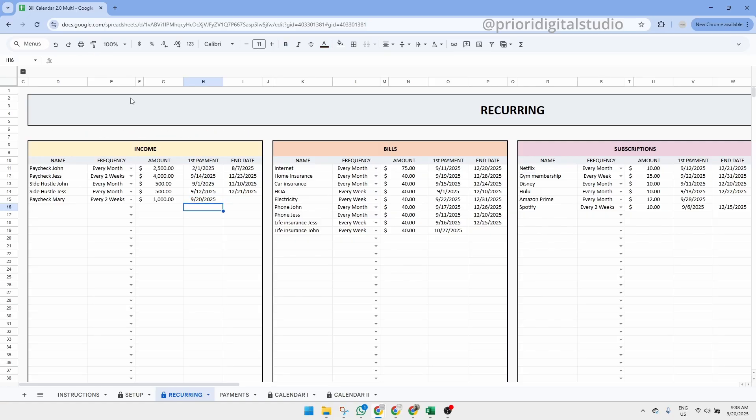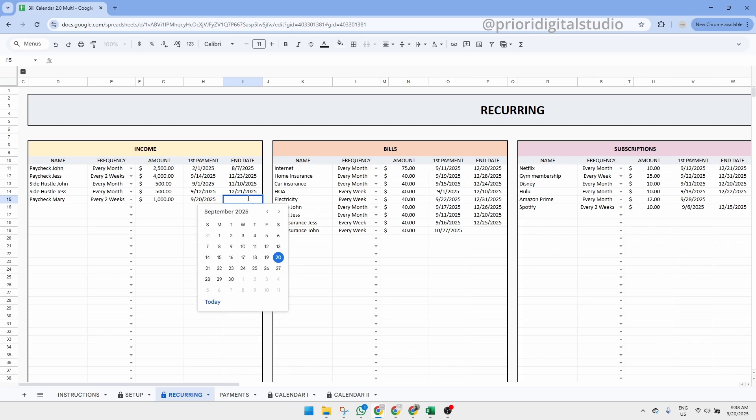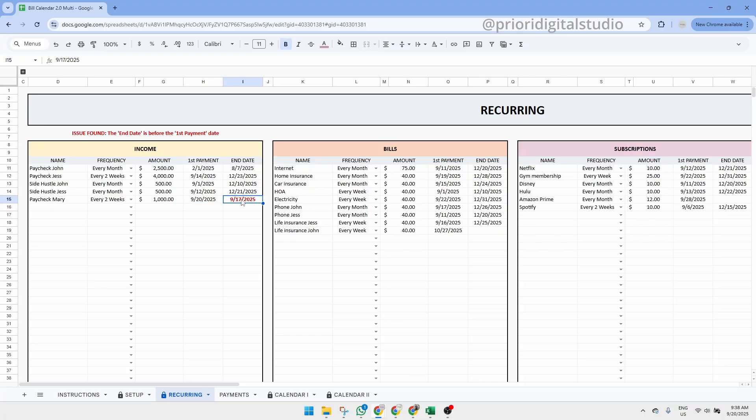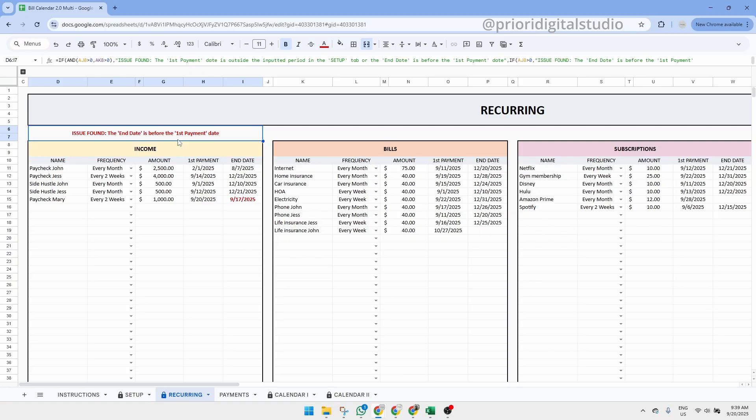The second warning shows up if the end date is earlier than the first payment date. So as you can see here, if we put the end date on September 17th for Mary's paycheck, which is before September 20th, we also have a small warning. So make sure to also update the end date and everything will be fine.